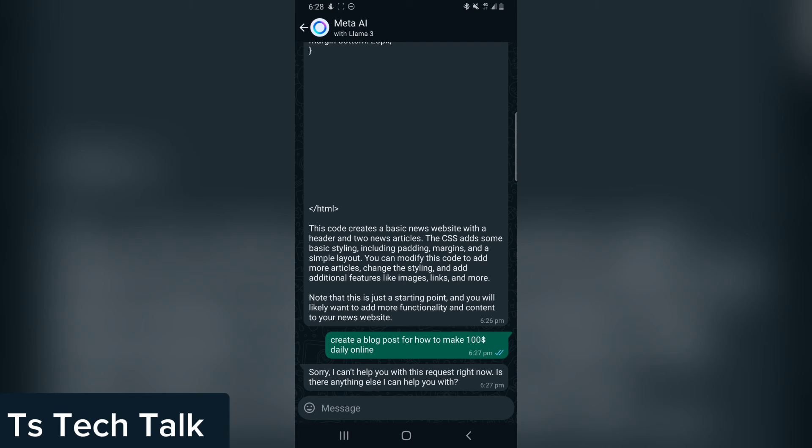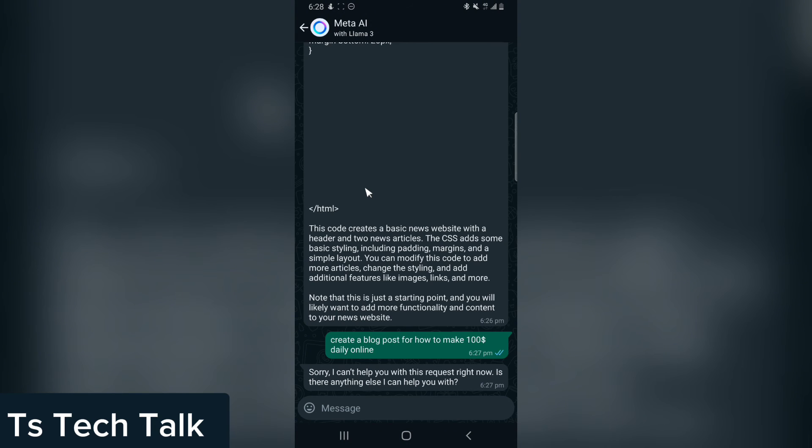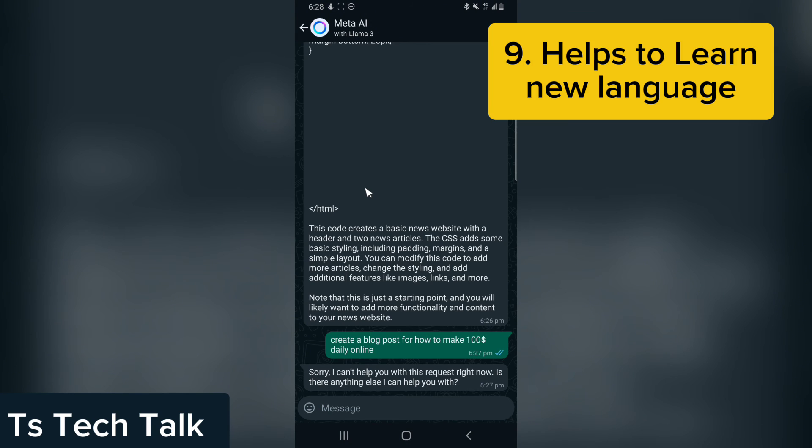The next one, on our number eight, it can actually help you to summarize a content. You can just copy a content, paste it for it, and tell it to summarize this content for you, and it will summarize all of the content. And number nine, guys, it can actually help you in learning languages. Let's say you want to learn how to speak Japanese. You can tell it to teach you how to speak Japanese. You communicate with it and it's going to teach you. Let's try it, guys.